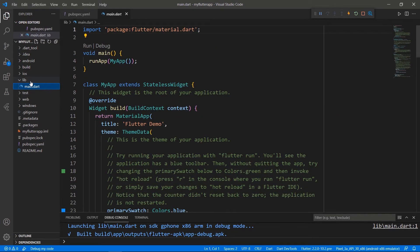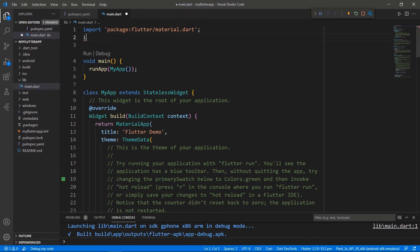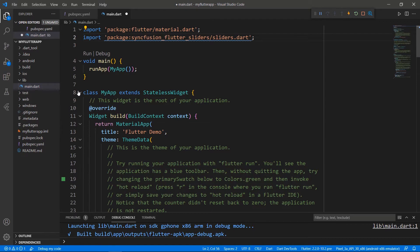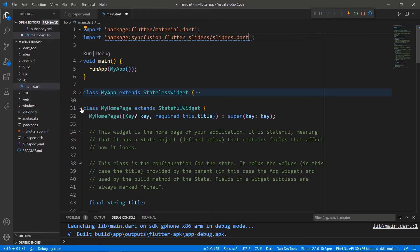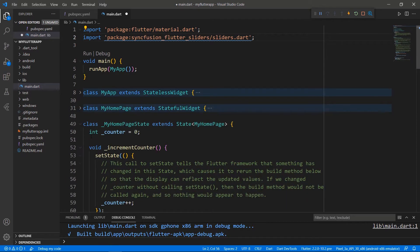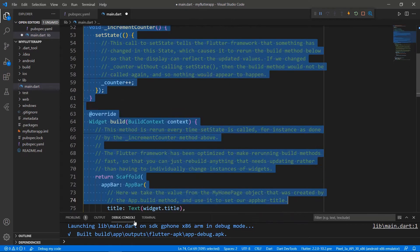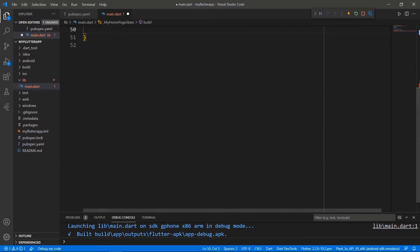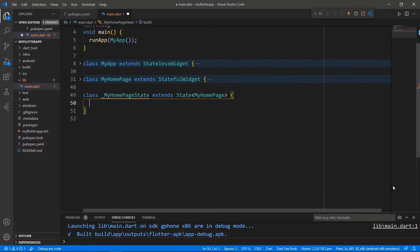Next, open the main.dart file. Import the sliders.dart library so that you can use the Range Selector widget in this file. Let's write the Range Slider related code within the MyHomepageState class. So, remove the code in the MyHomepageState class for the sake of clarity.